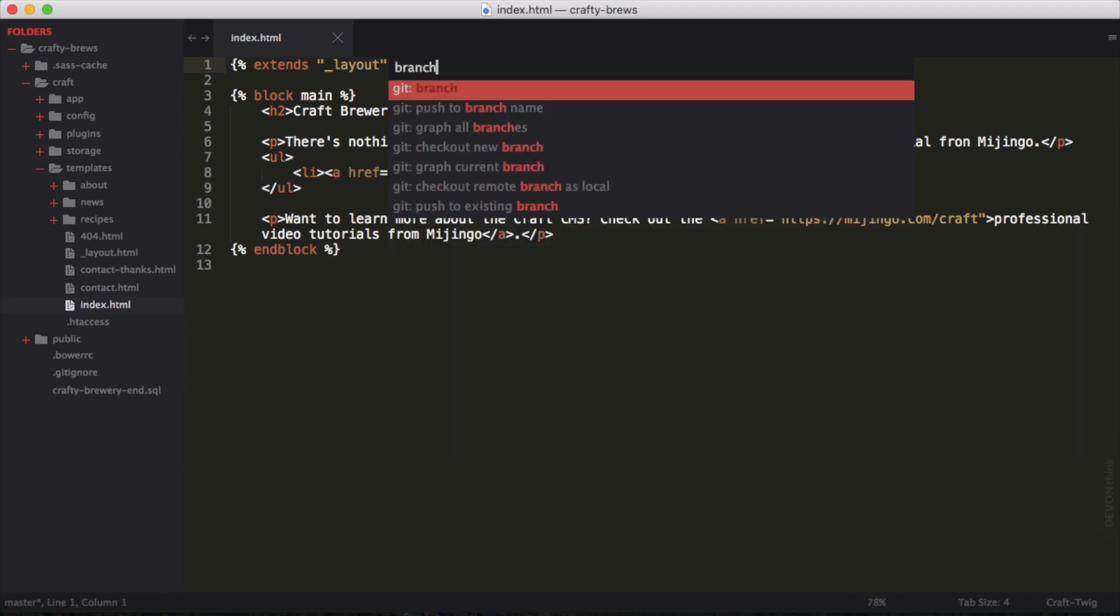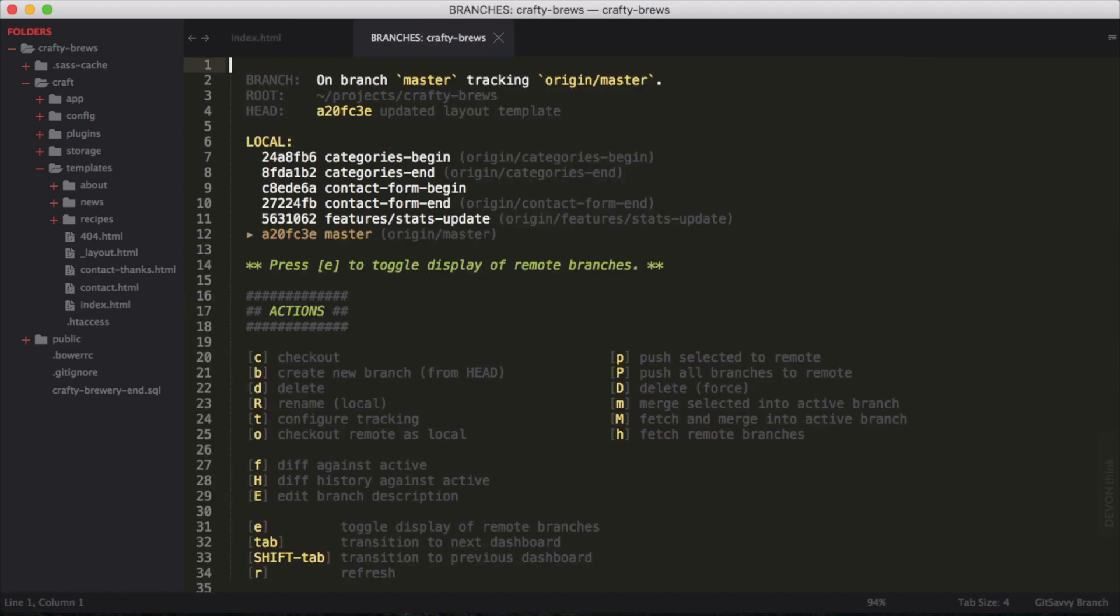Now you see I have this Git prefix, Git colon, and then some Git commands. This is Git Savvy. So Git branch. Hit enter, and now it creates this little interactive document here that I can work with.